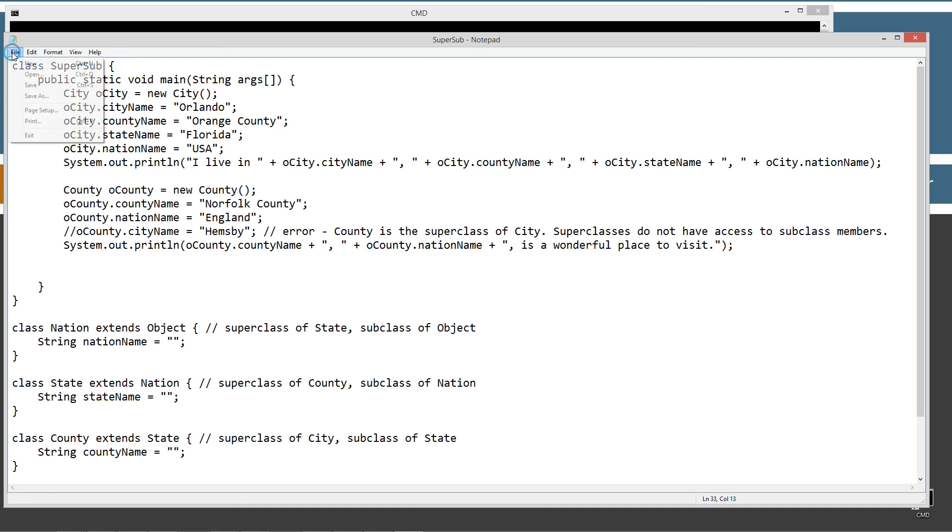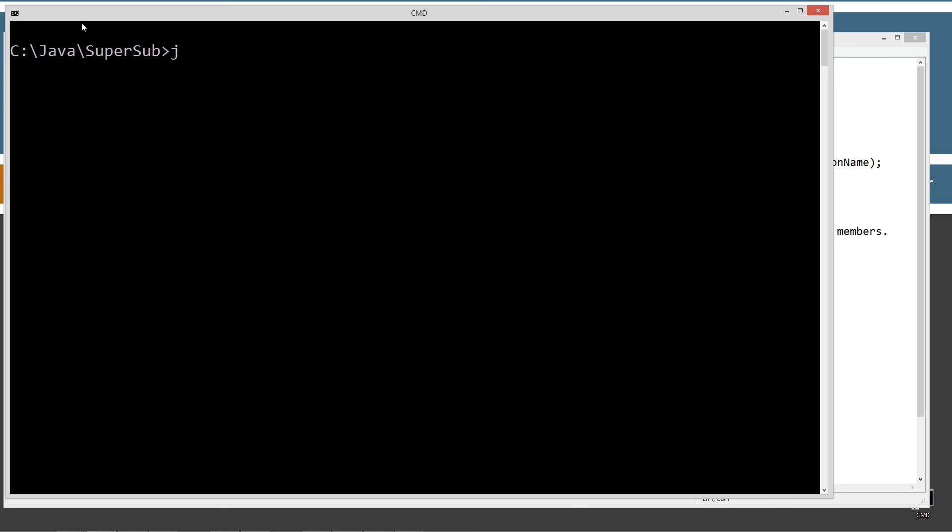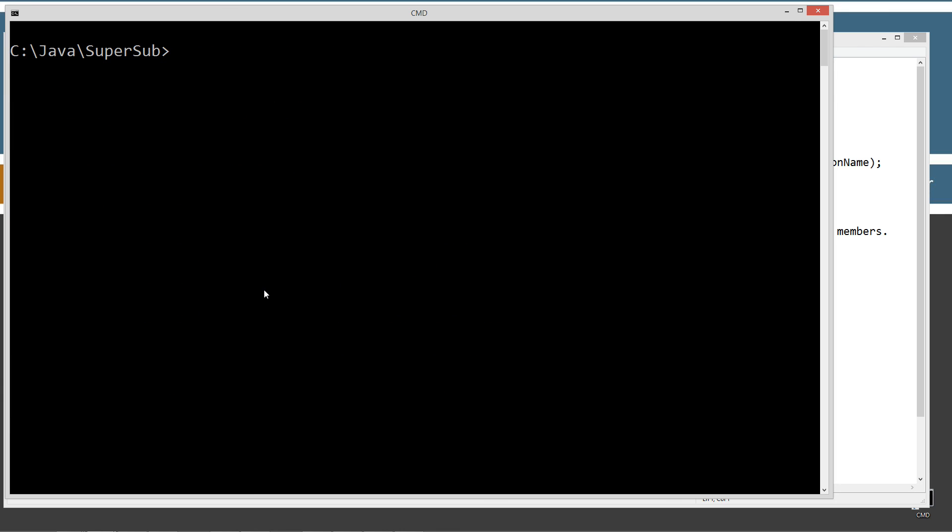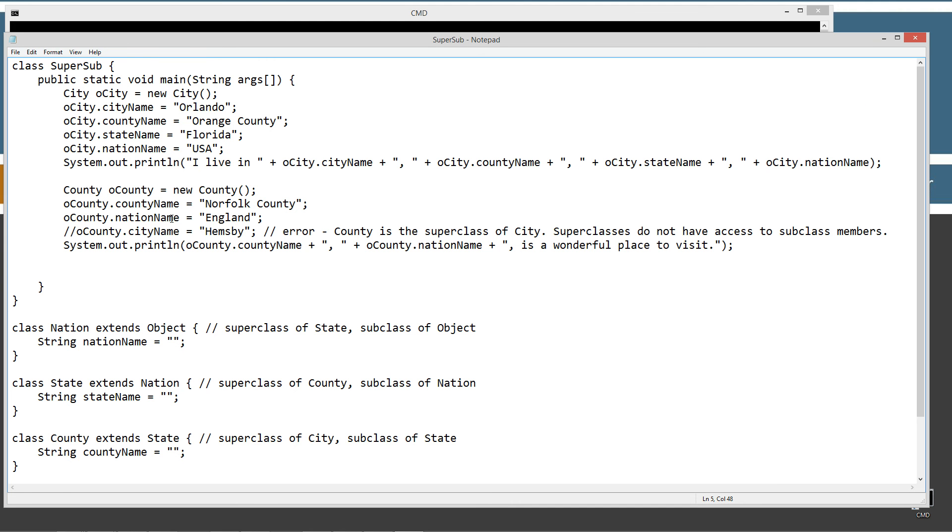Let's go ahead and make sure we got this saved. Let's clear our screen. Let's compile it to a directory here. As you can see, we've got our source code file name and then all five of those classes, they each have their own byte code in the dot class extension. So let's, I'm just going to clear that screen again and then I'll do Java supersub. I live in Orlando, Orange County, Florida, USA, Norfolk County, England is a wonderful place to visit. So that's basically how that works.